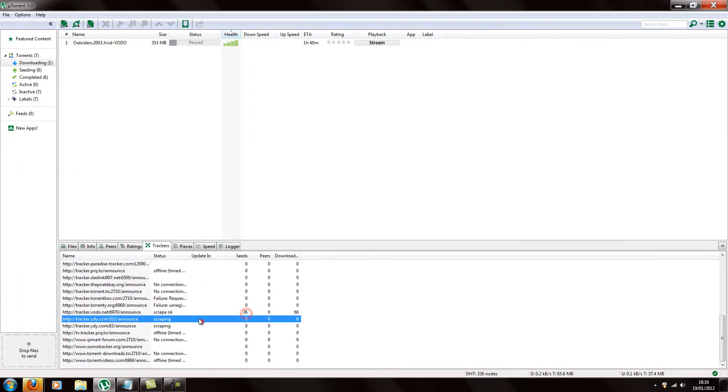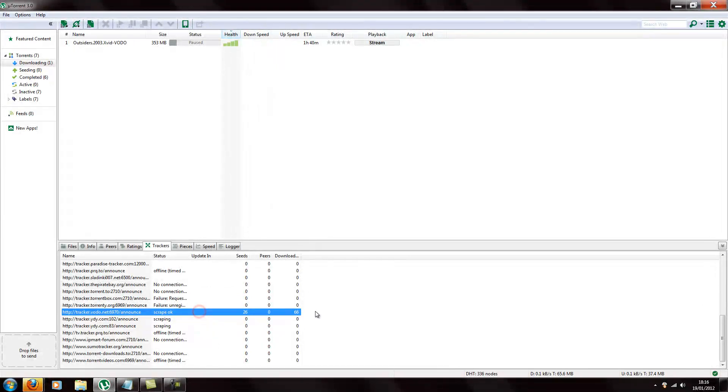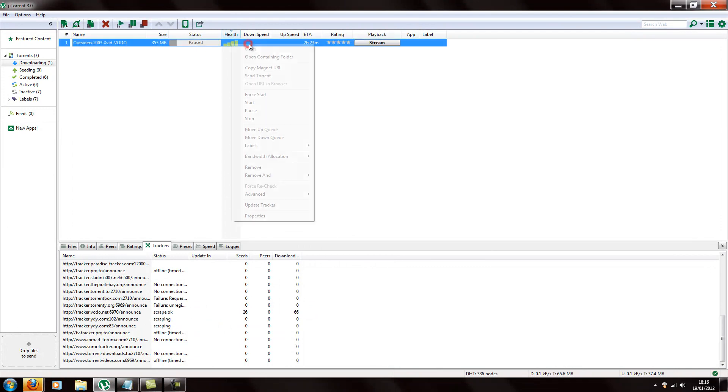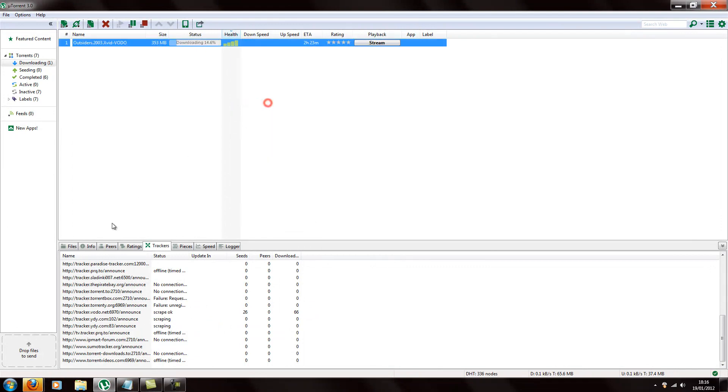From our low seeds, we've got 26 more seeds now. It should be more healthy. We'll start this up again.